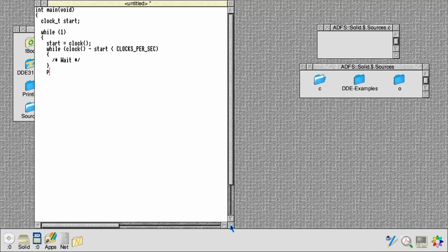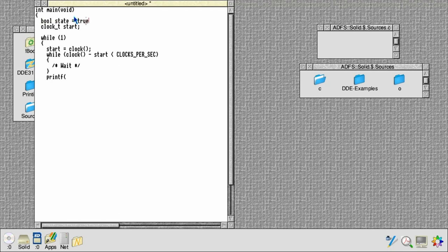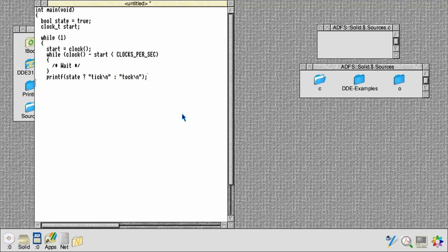Once we finish that we come out and print something. If we introduce an extra state variable here, what we can do is print a different message every alternate time round. We just need a boolean value that starts off at true, and then on the first time round if it's true we'll print tick, and when it's false we'll print tock. Then we toggle its value each time one second has elapsed. That's our loop done.